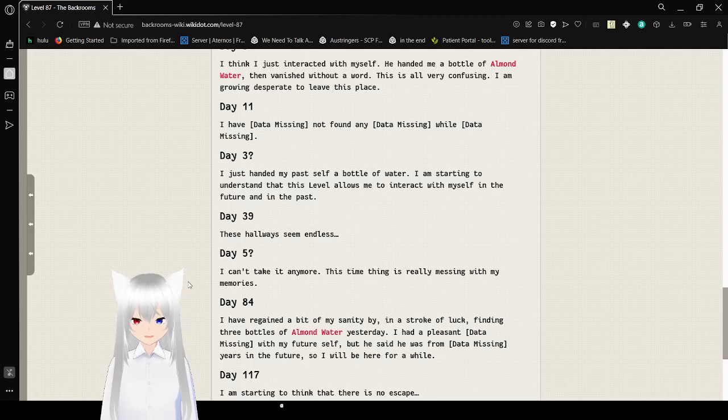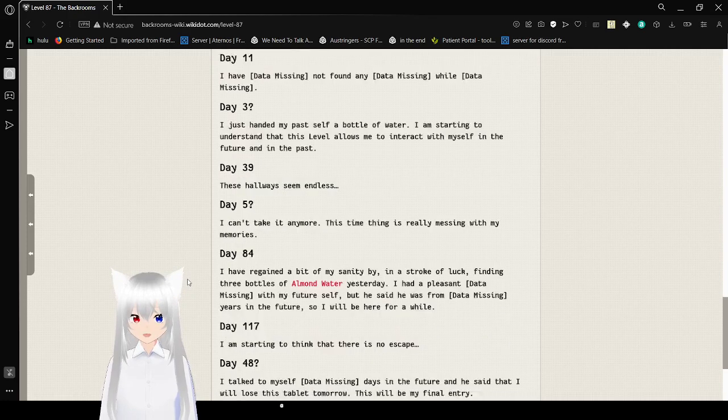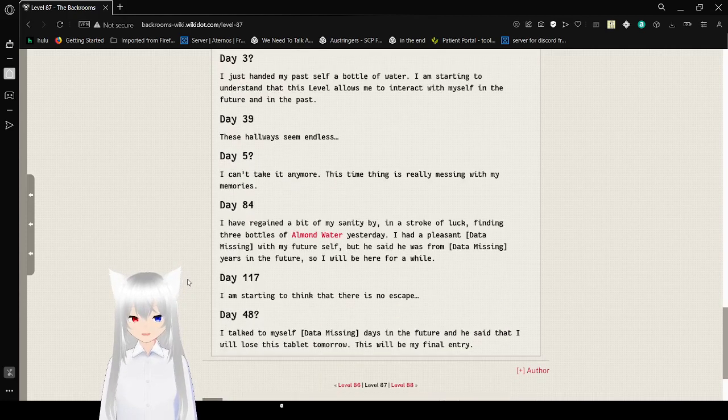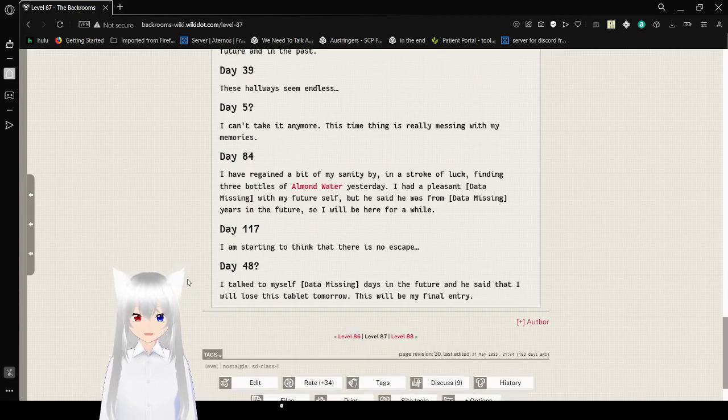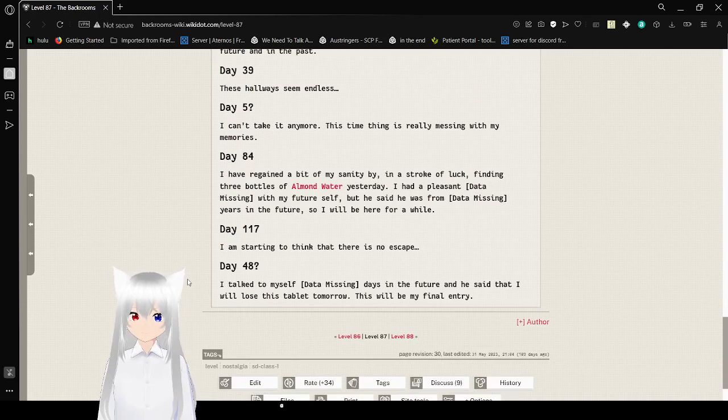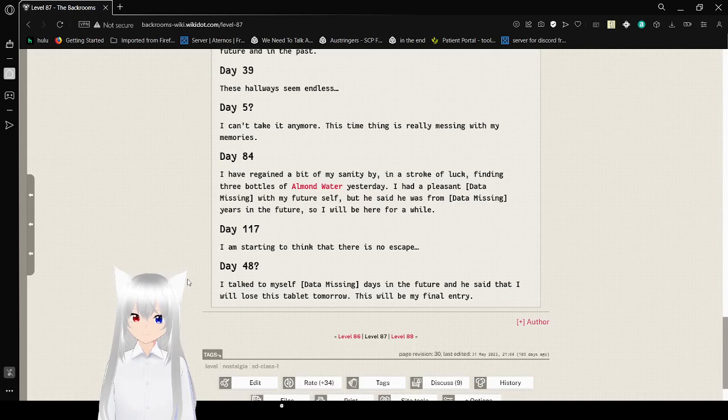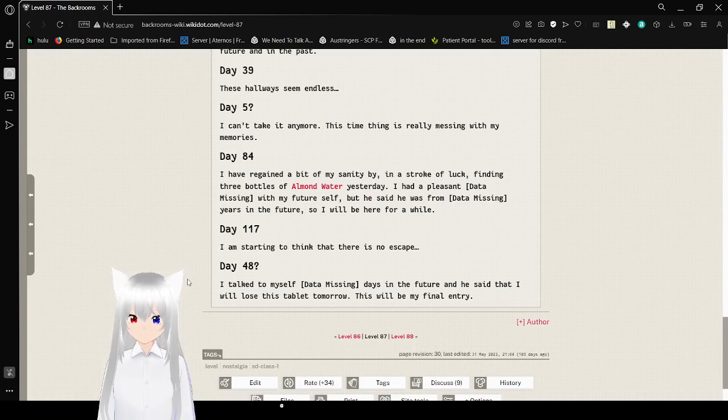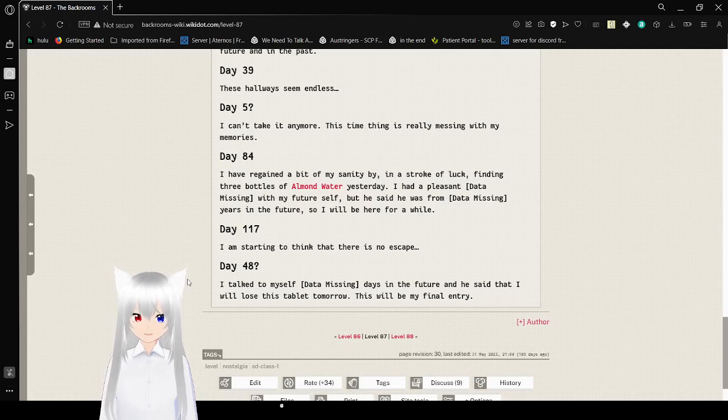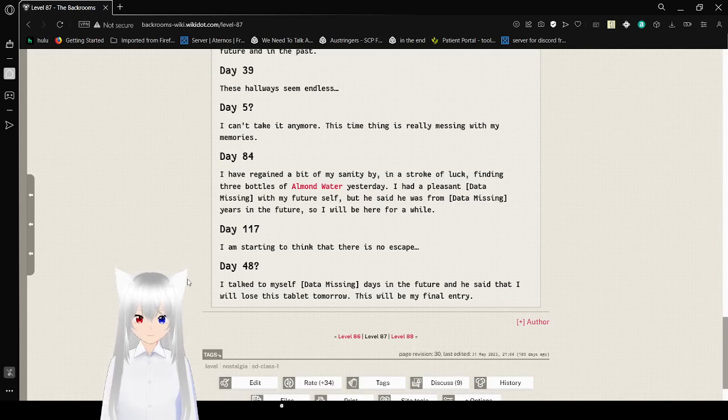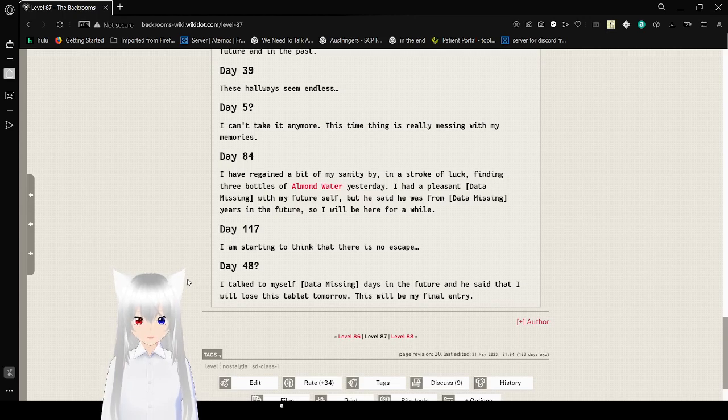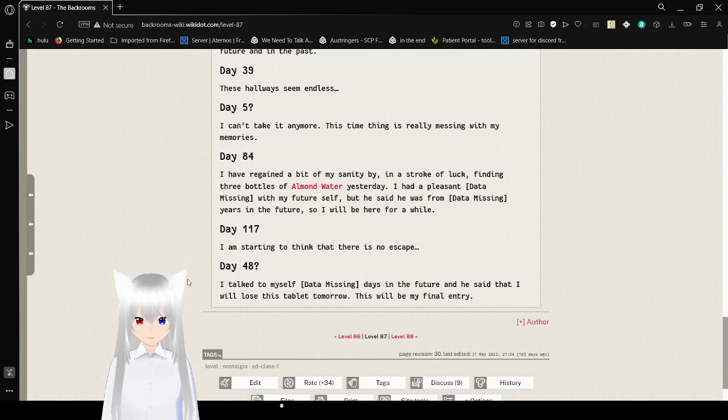Day 39: These hallways seem endless. Day 5: I can't take it anymore. This time thing is really messing with my memories. Day 84: I have regained a bit of my sanity. In a stroke of luck, finding three bottles of almond water yesterday. I had a pleasant data missing with my future self. He said he was from data missing years in the future, so I will be here for a while.